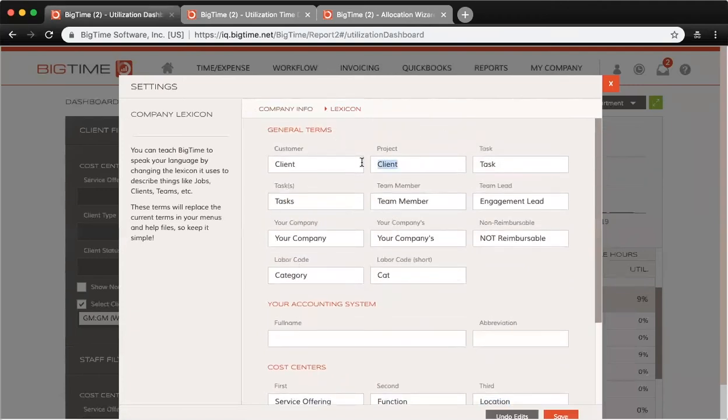If you wanted to call your projects jobs, for example, or your tasks phases, you can change that wording here.